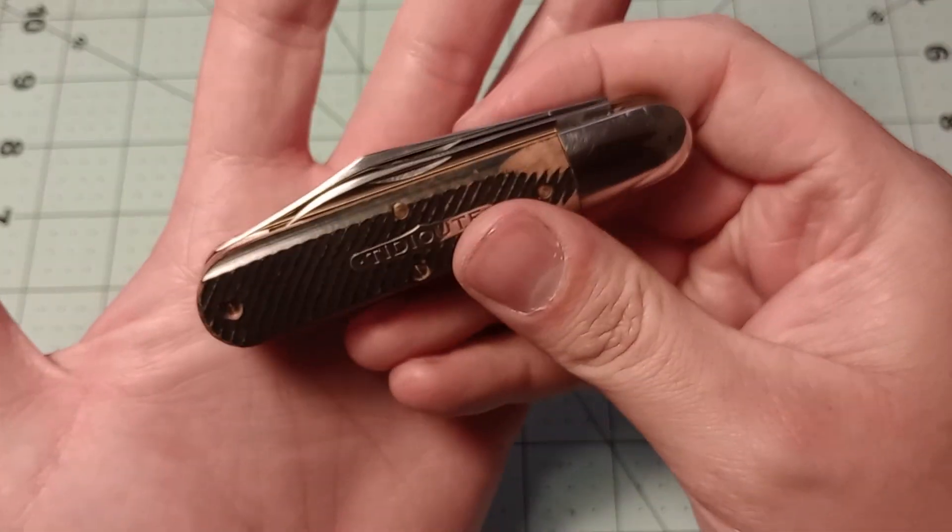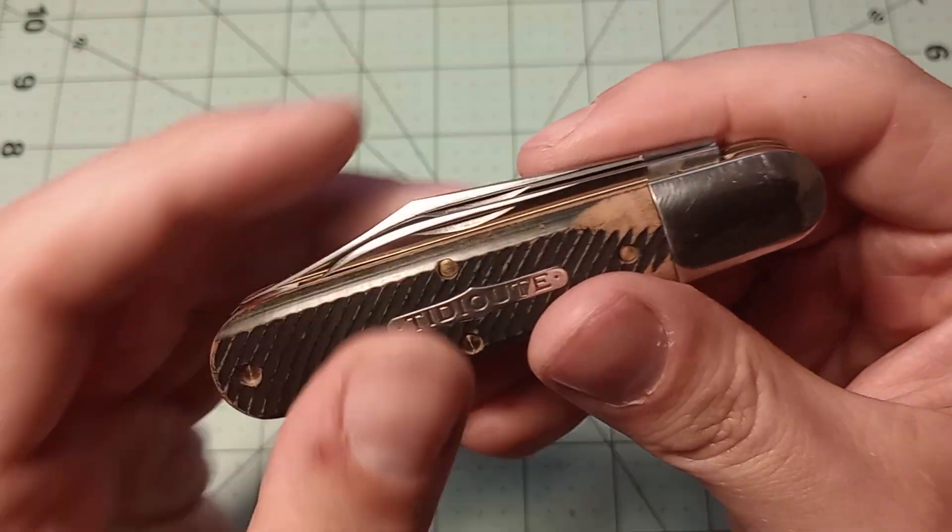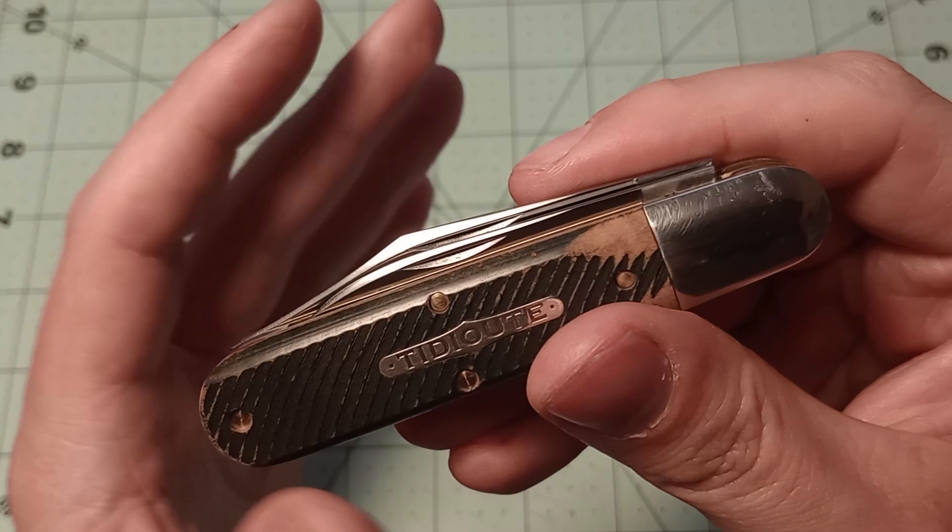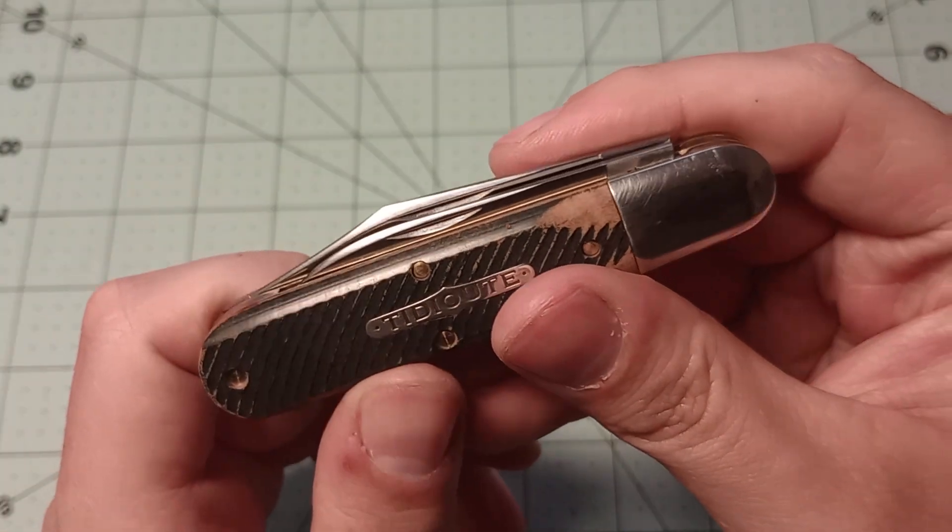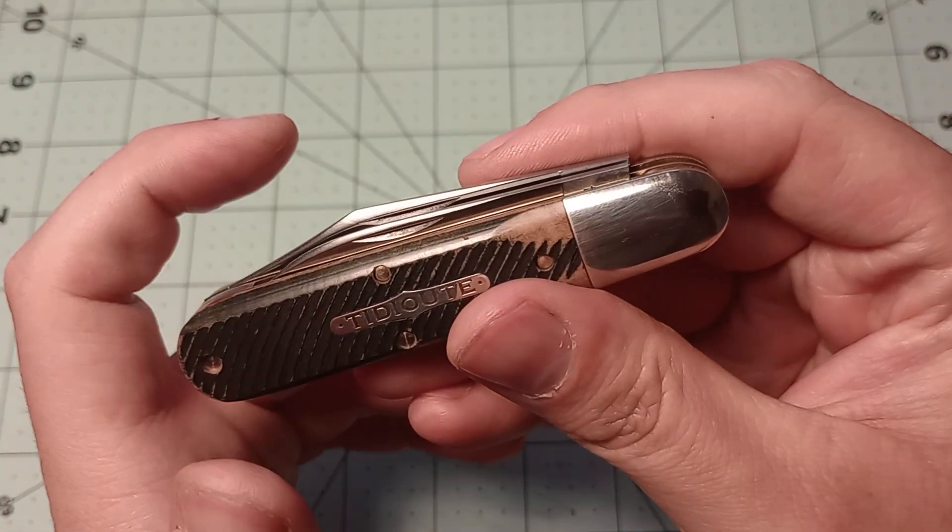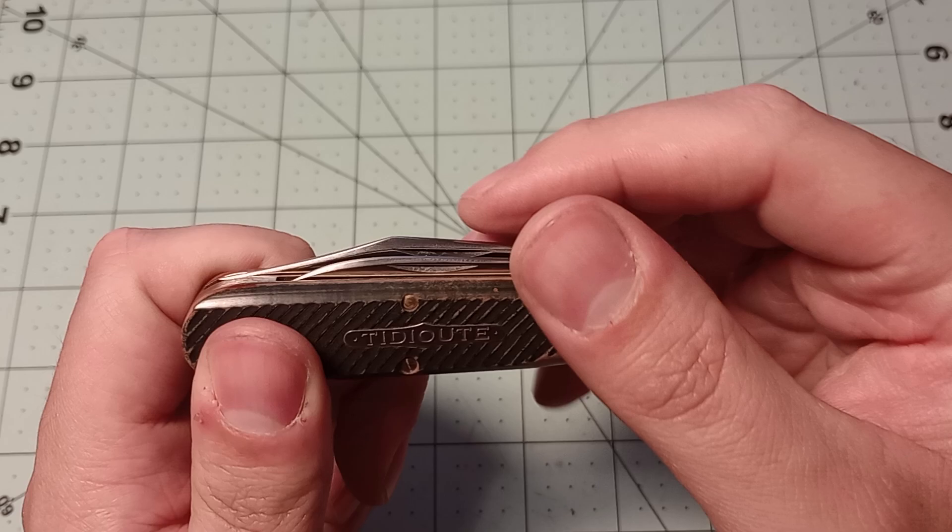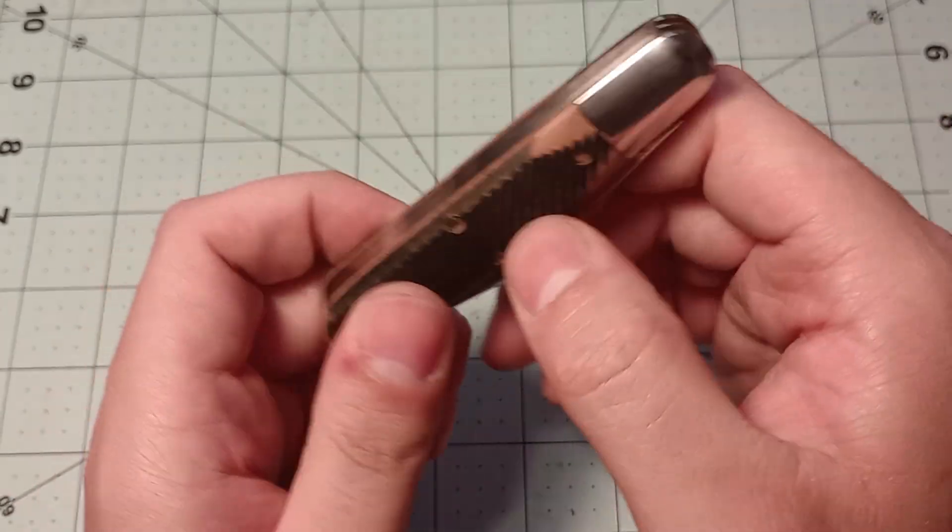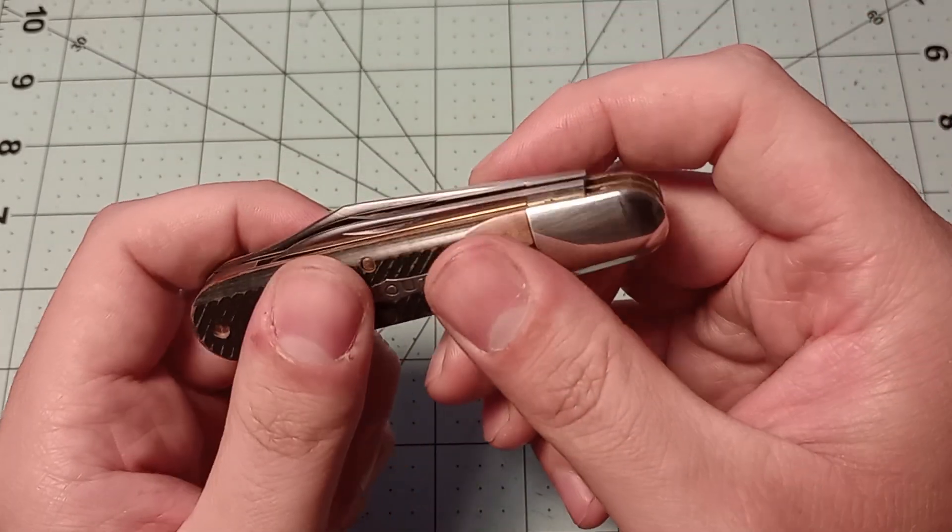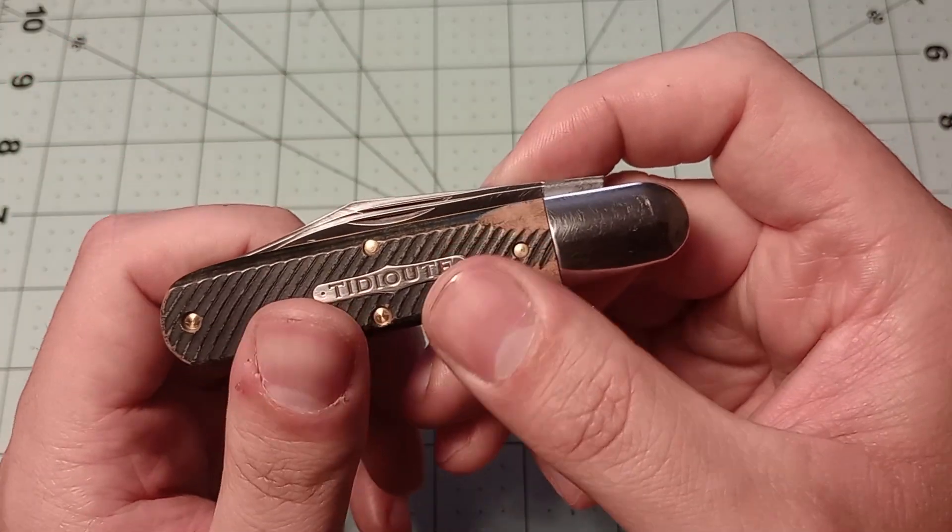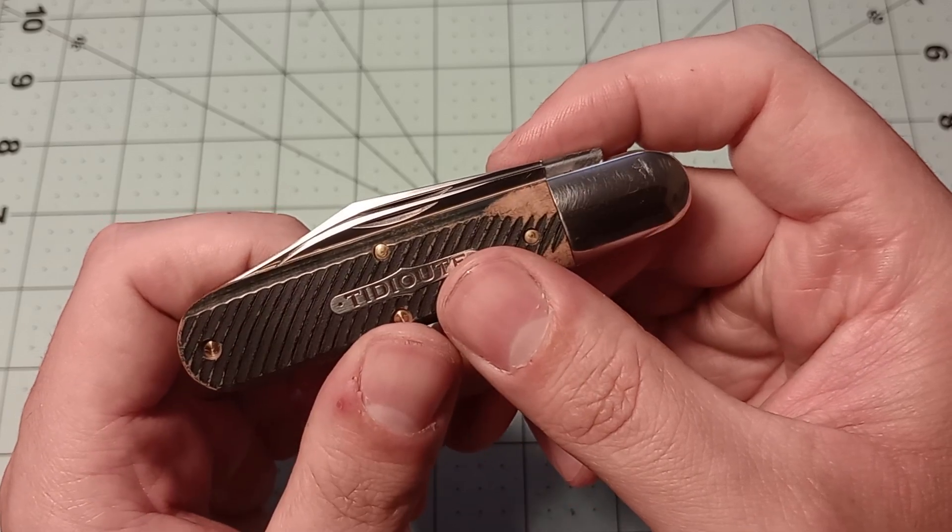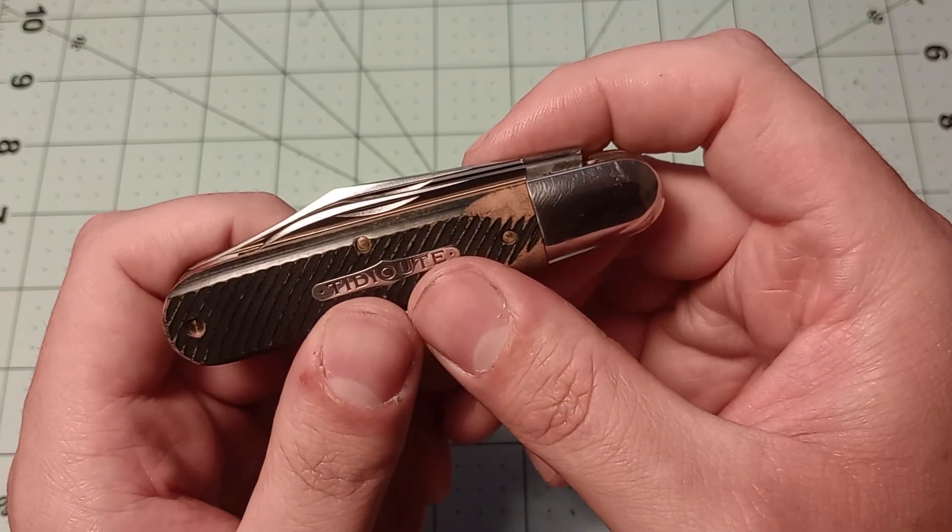A couple little things to point out real quick here. The pen blade being in front of the clip blade is nice to have access to both blades from the front of the knife. You don't have to switch it over to get to the pen blade, like you do on a lot of knives. Great Eastern Cutlery's been doing more recently.